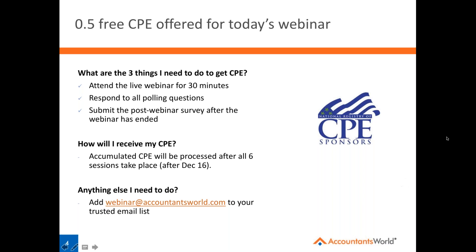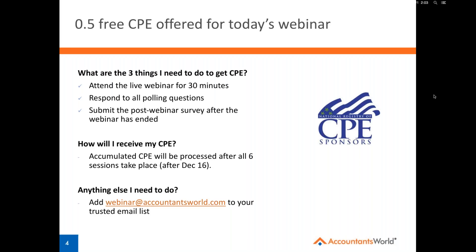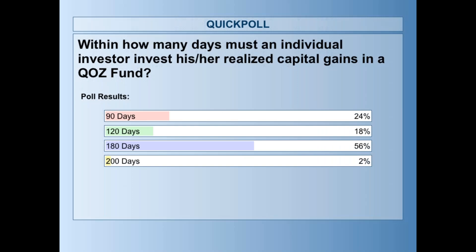Before turning it over to our speakers, I'll launch the first poll question. The question is: within how many days must an individual investor invest his or her realized capital gains in a qualified opportunity zone fund? Please select the option you believe is correct and click submit. This is the first of two poll questions required to earn your CP. About 88% of people have voted — let's close that out and share the results.